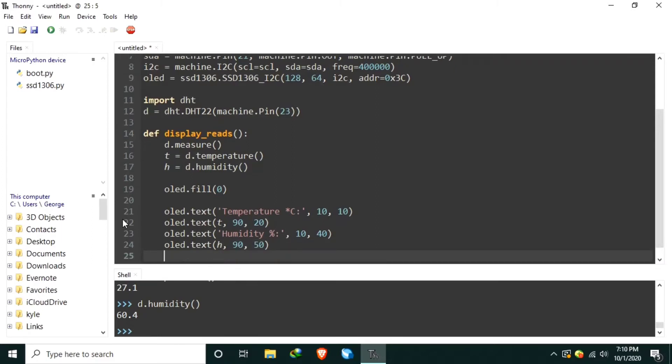And to finally update the display, let's use the OLED.show.